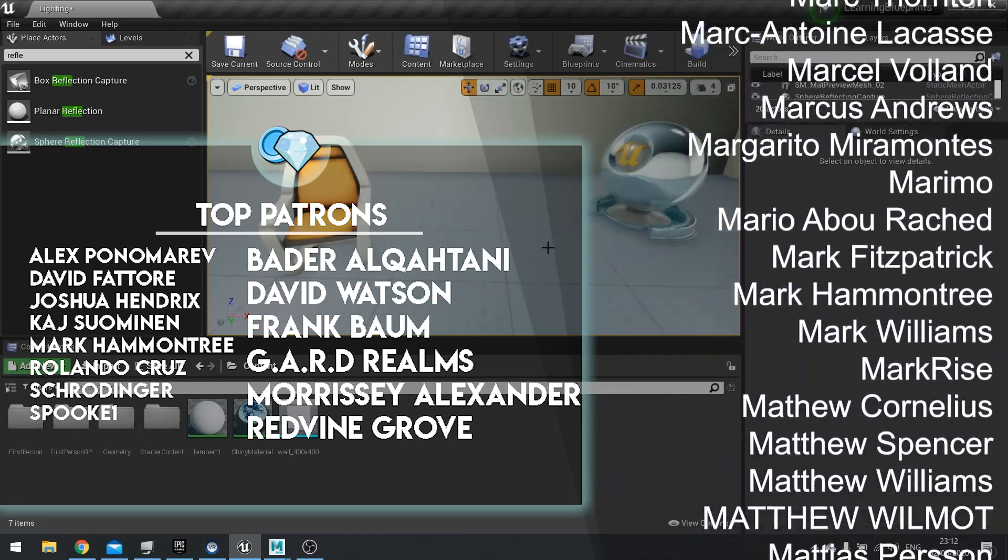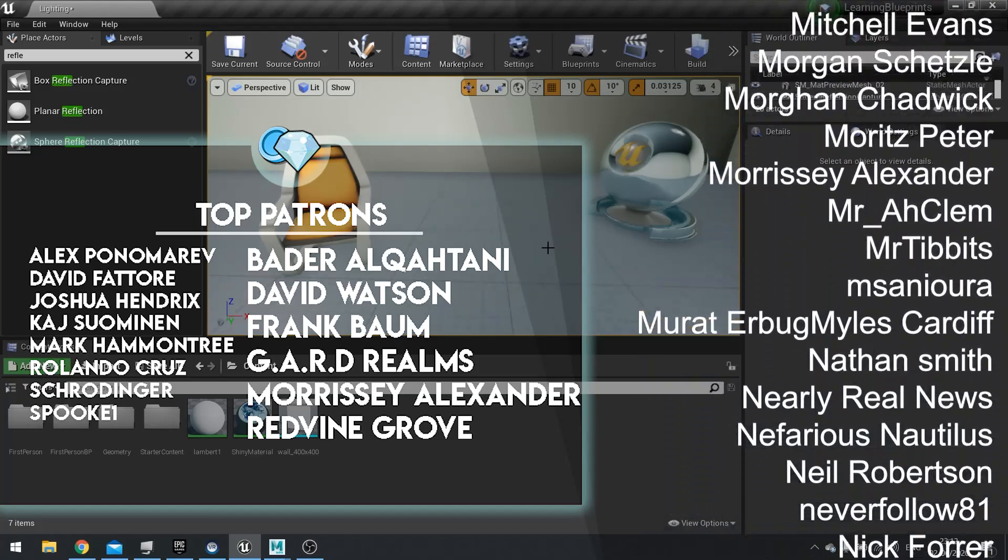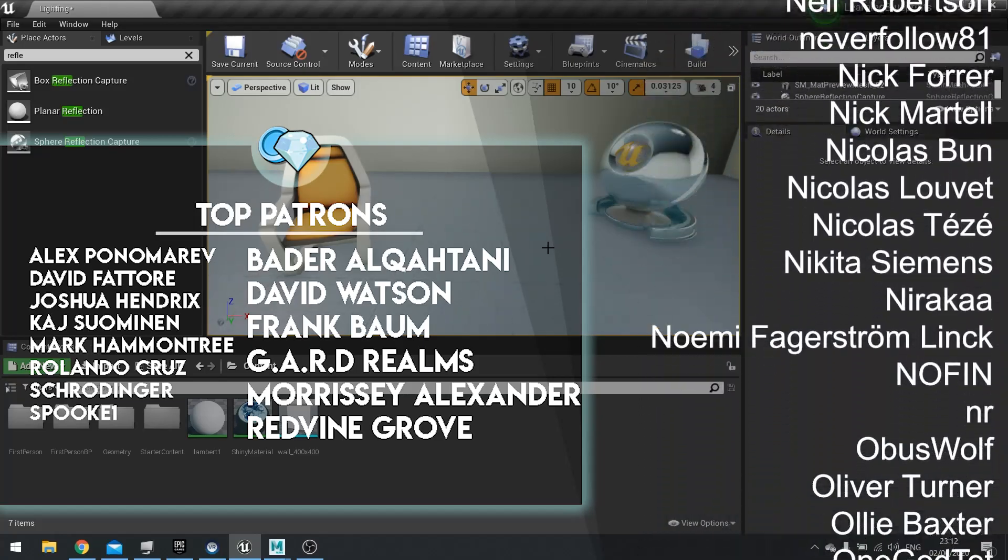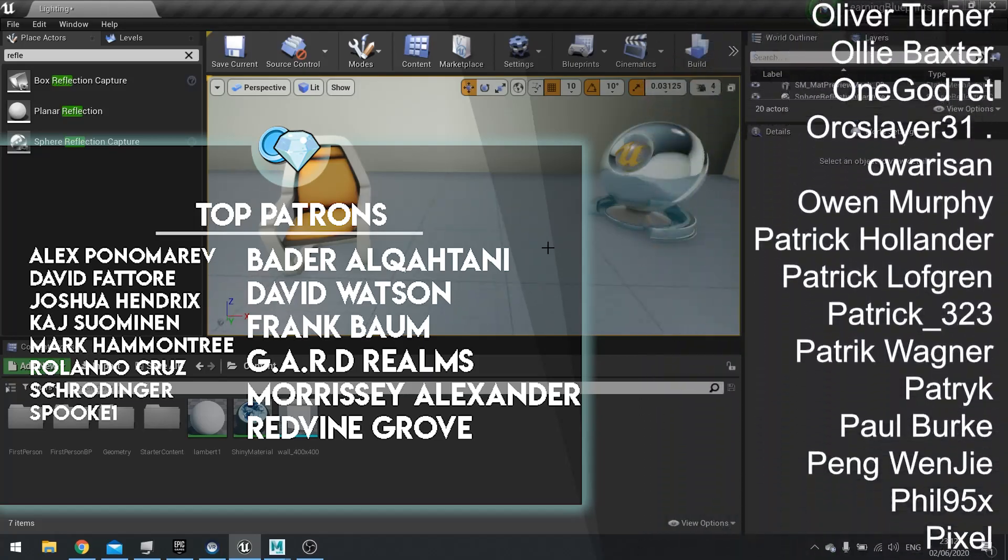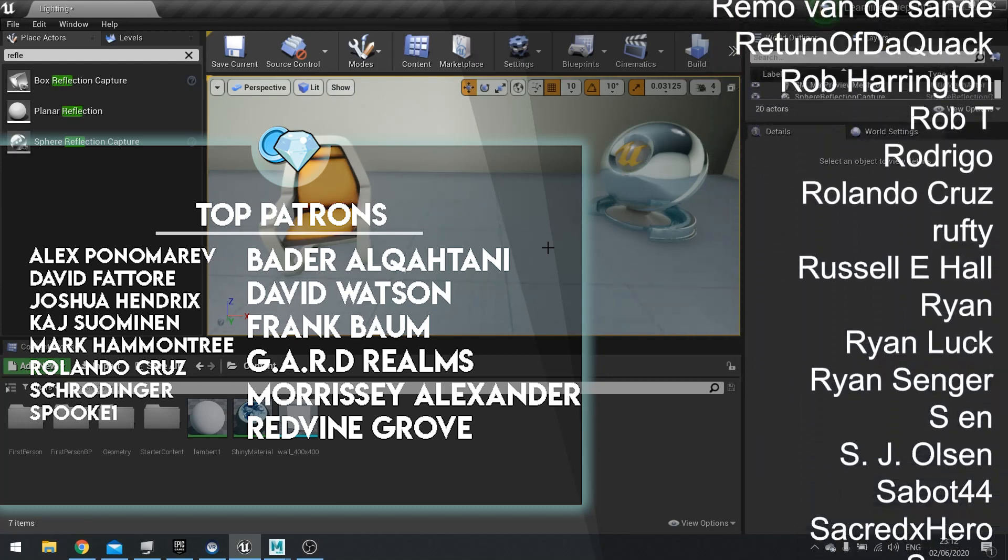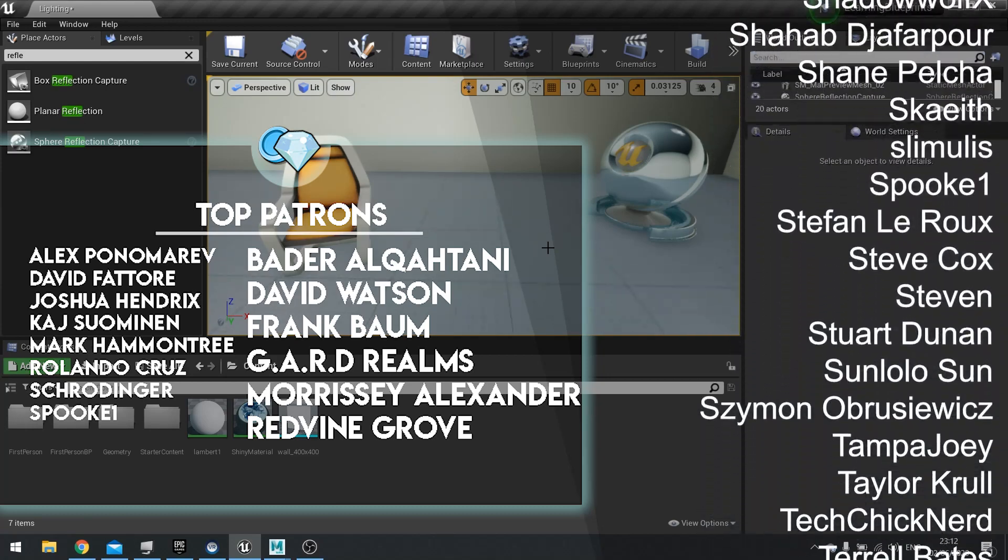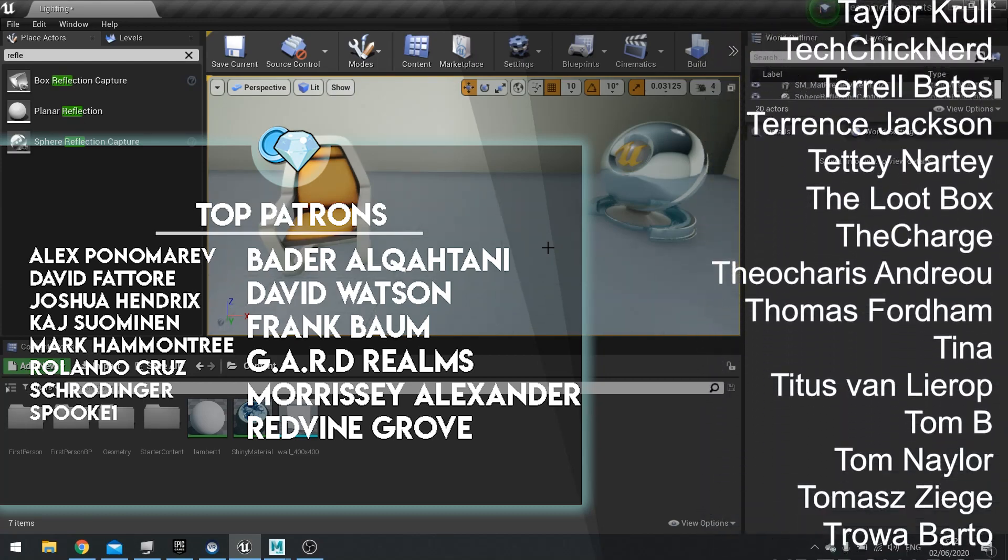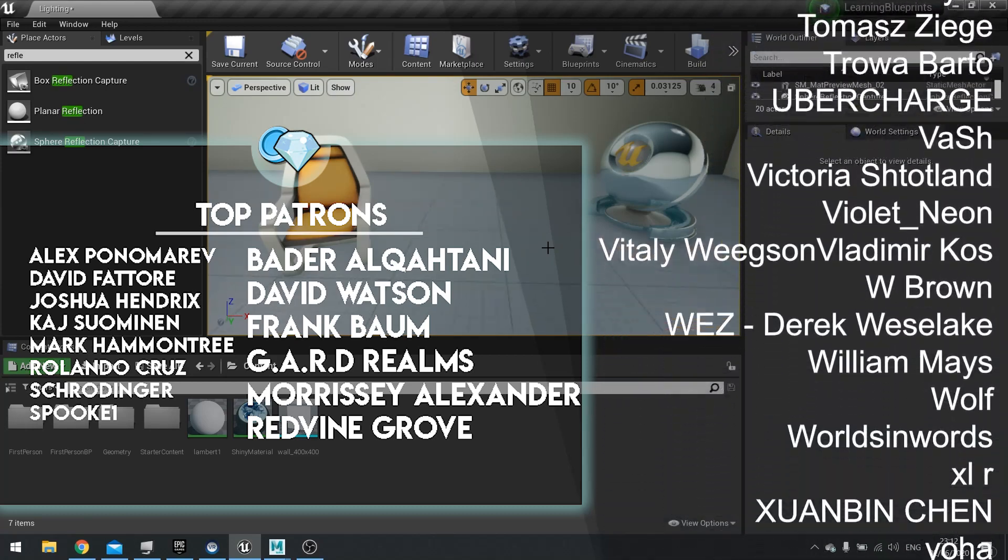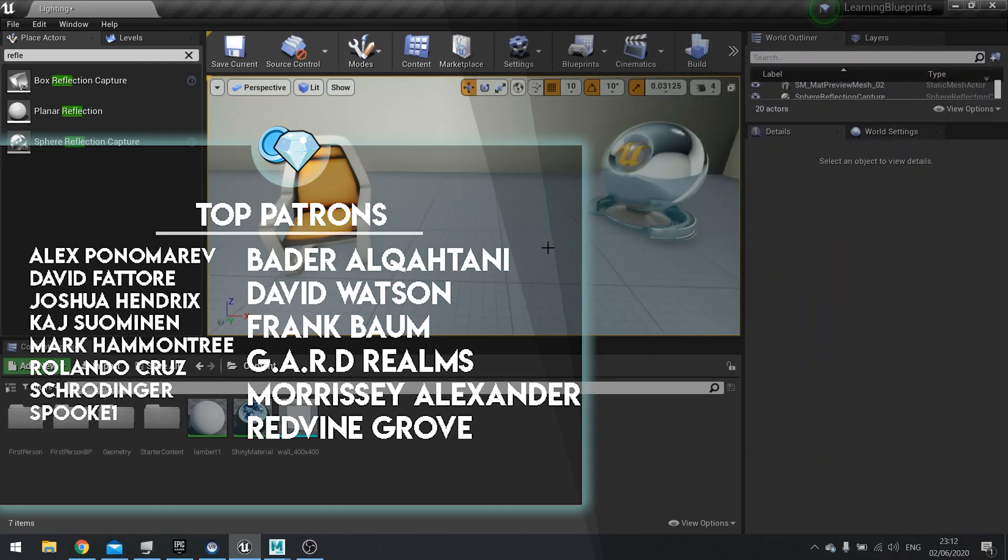And if you have any suggestions for future content please leave a comment below. I'm always eager to see what people want to make. So thanks again for watching and I'll see you all next time. Bye bye!